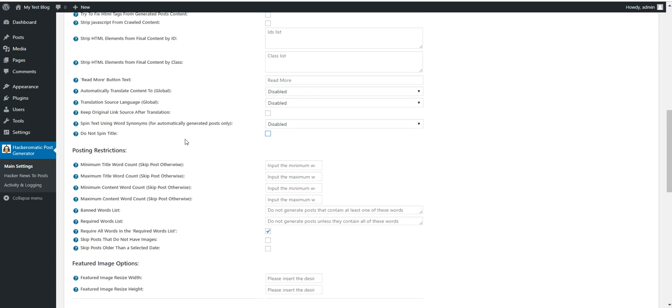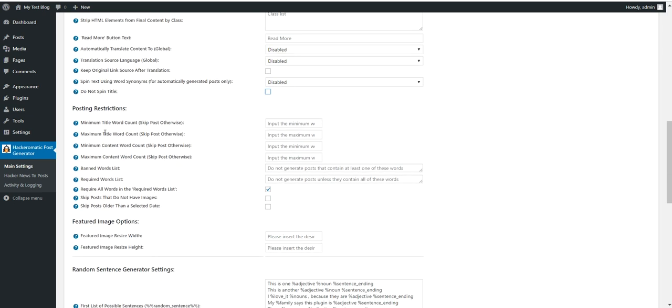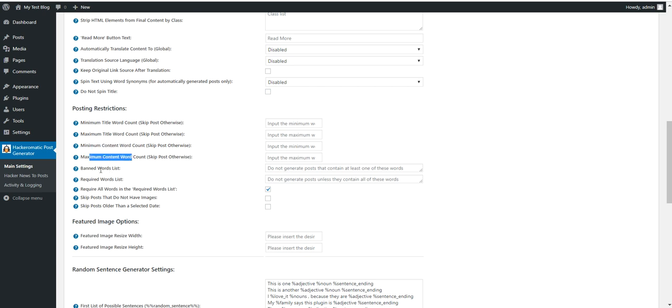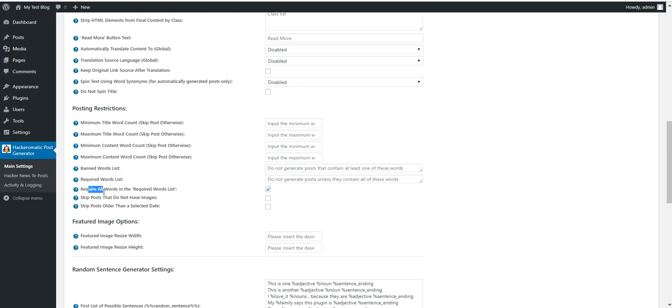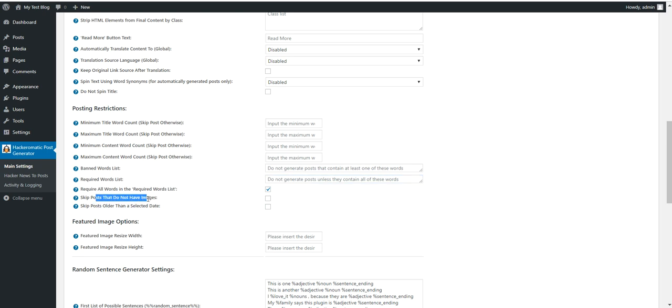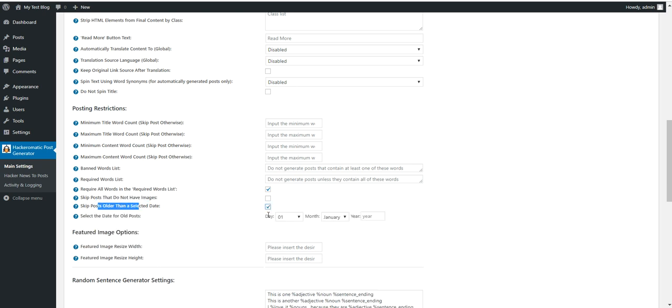Also there will be some posting restrictions. Minimum title word count. Maximum title word count. Minimum content word count. Maximum content word count. Banned words and required word list. These are posting restrictions. If the posts don't match these restrictions they will not be posted. All words from the required word list. If you uncheck this only one word is enough for the posts to be posted. Skip posts that don't have images. Skip posts older than the selected date. Define the date here.